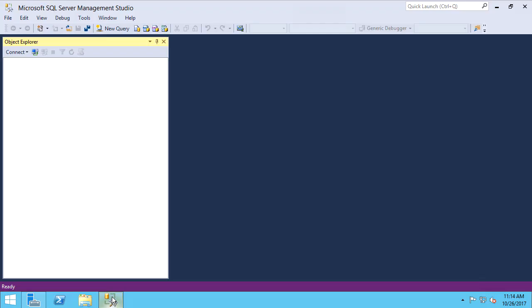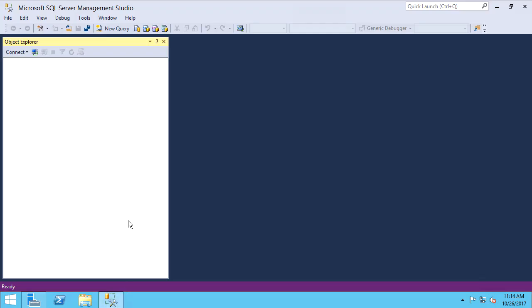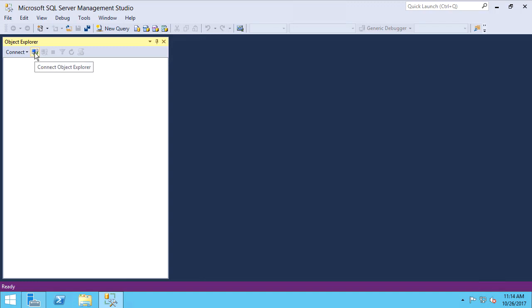I already have my SQL Server installed and I will look now at the SQL Server Management Studio. I have installed the version of SQL Express. I will also be running the installation under my user account WSUN.